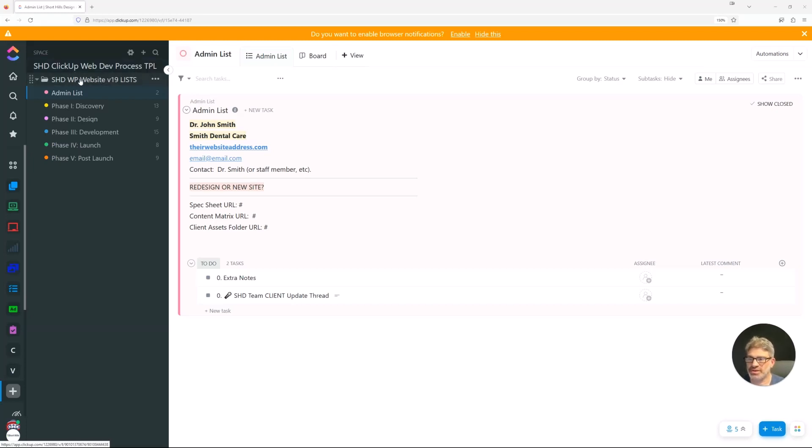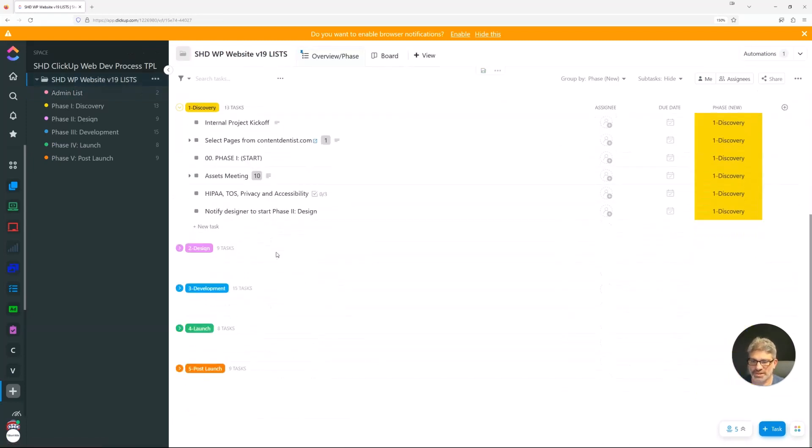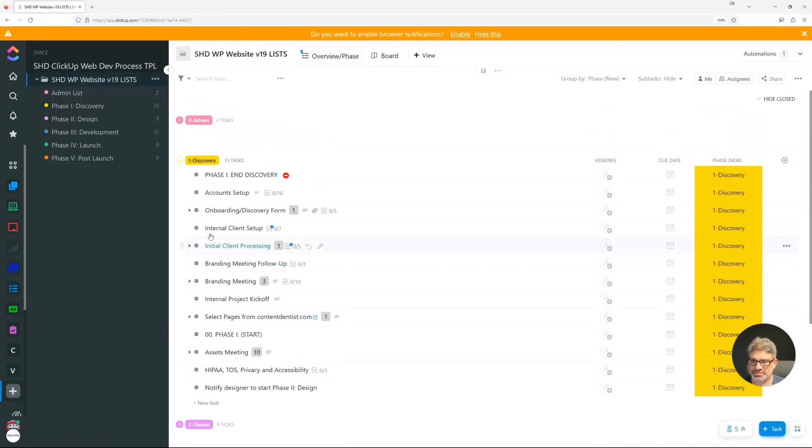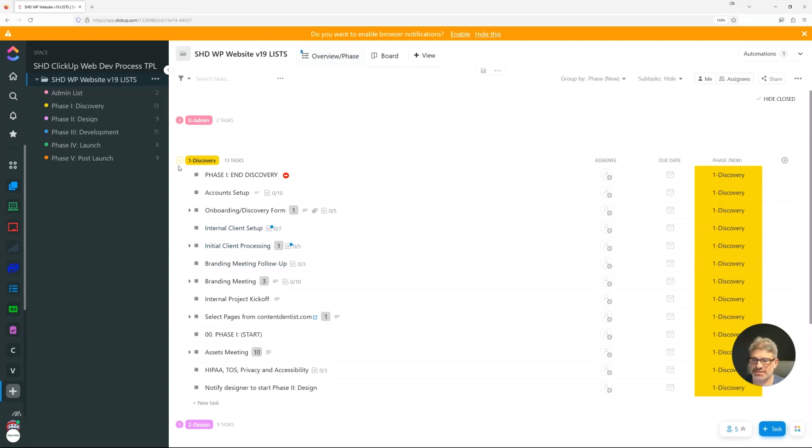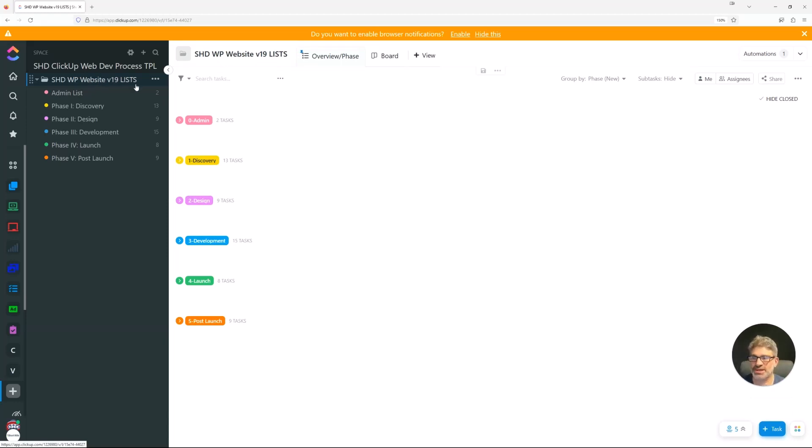So what we have here is the template. And you can see all of the lists, as you might expect, are listed in this overview folder.